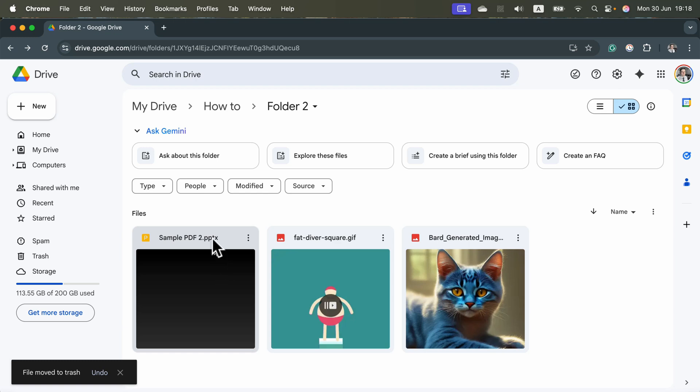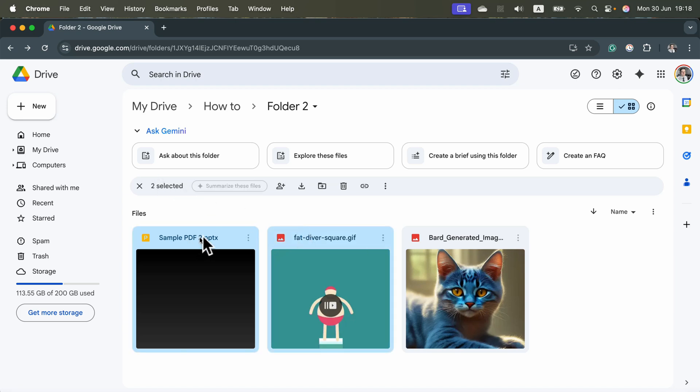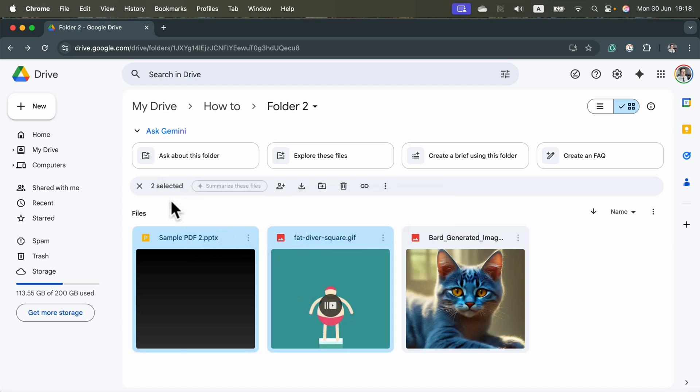If you want to delete multiple files, we can actually do that as well. Simply hold Command or Ctrl on your keyboard. This way you can select more than one file at the same time. Take a look to select it, and there is this little trash bin icon over here.